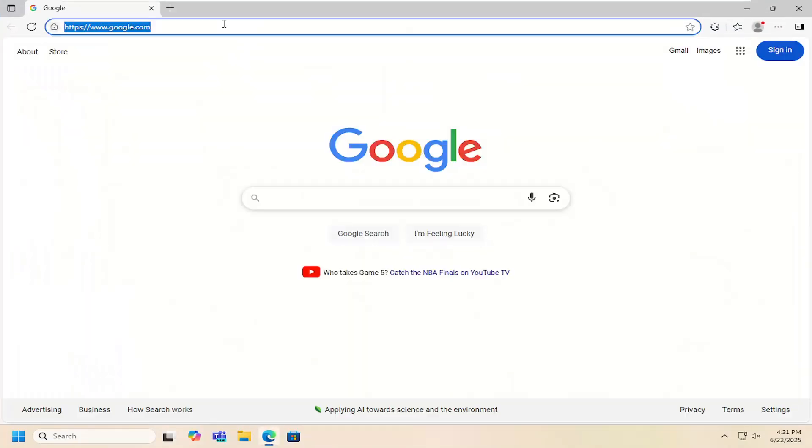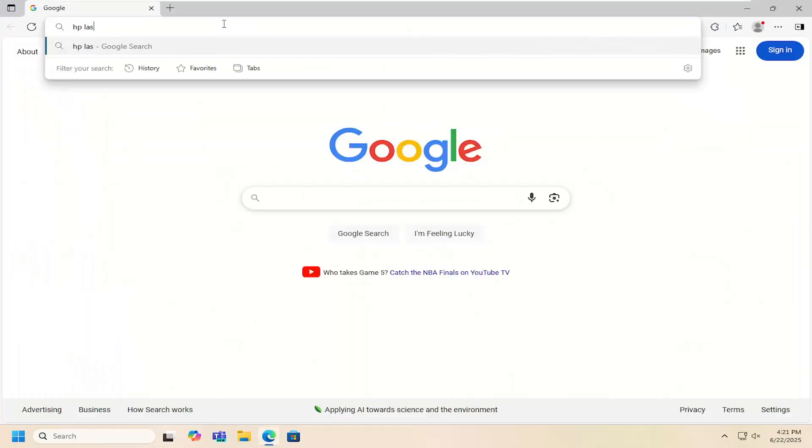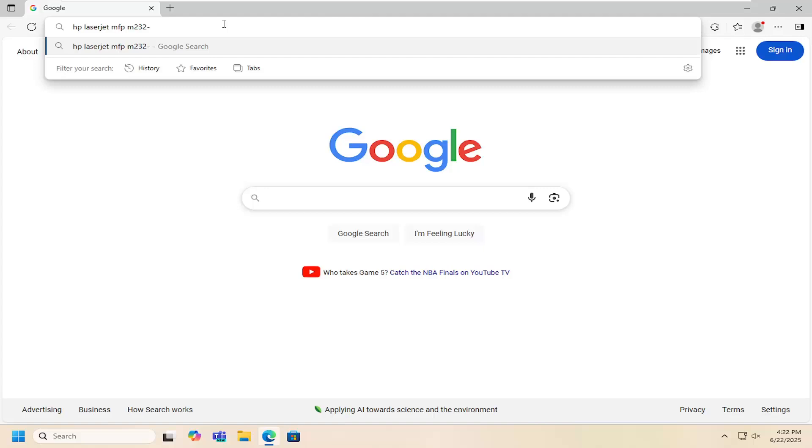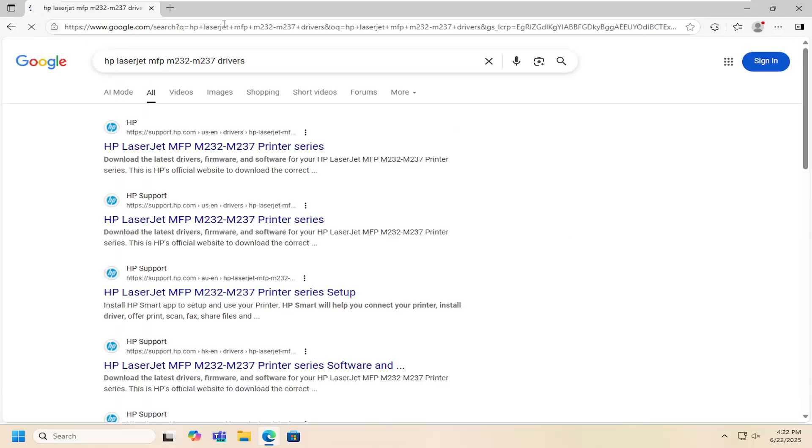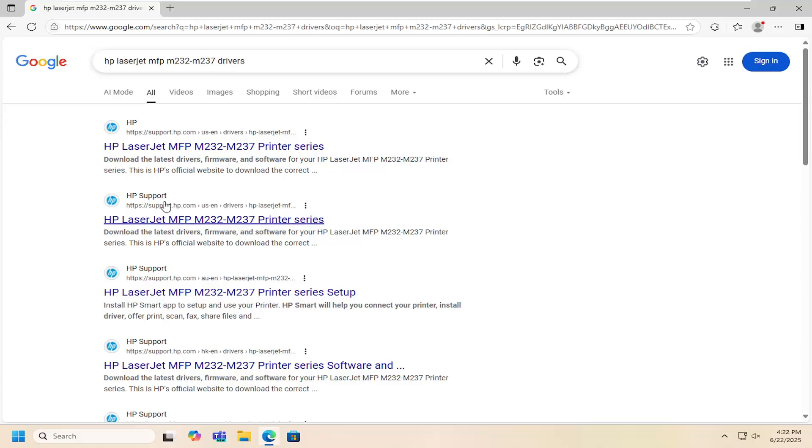So all you have to do is open up the web browser and you want to search for HP LaserJet MFP 232 dash M237 drivers into Google.